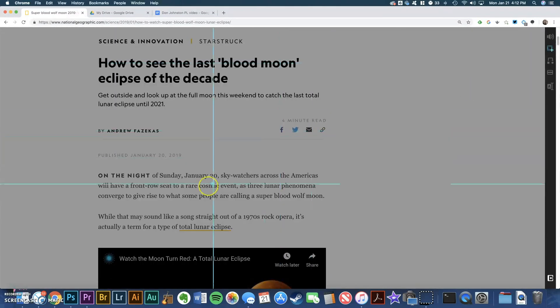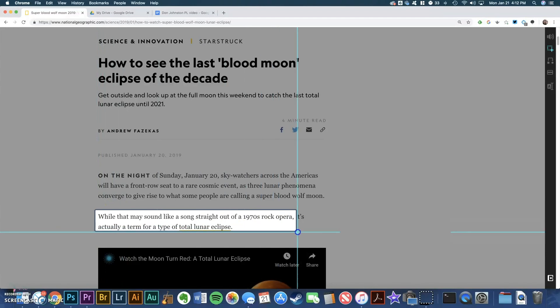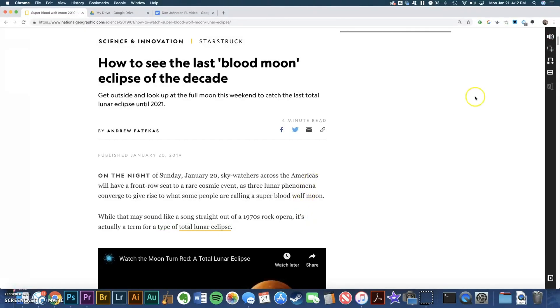I can also use this second button to highlight a paragraph, and it will start and stop around the text that I highlighted. While that may sound like a song straight out of a 1970s rock opera, it is actually a term for a type of total lunar eclipse.